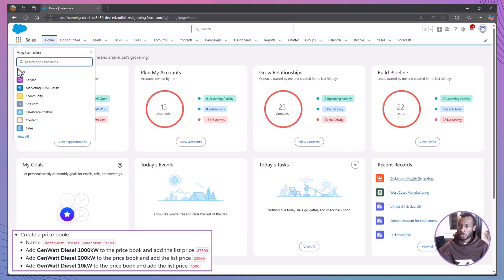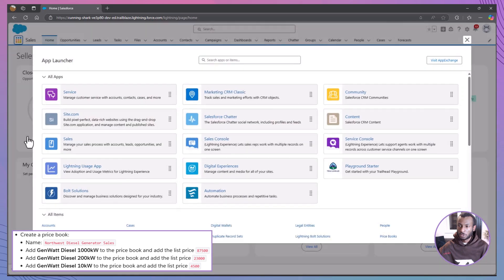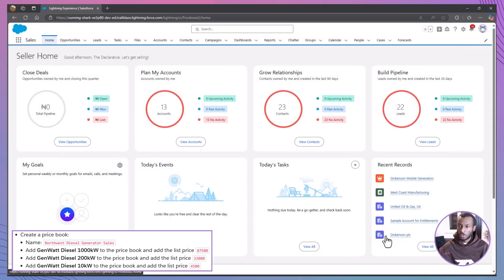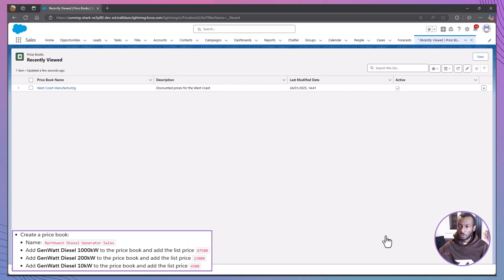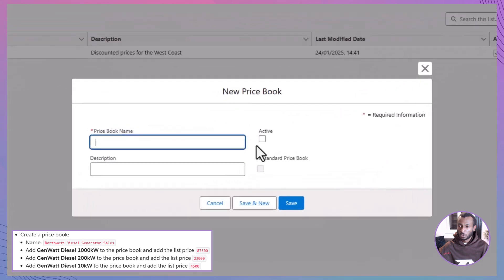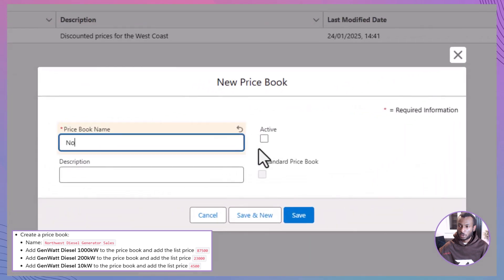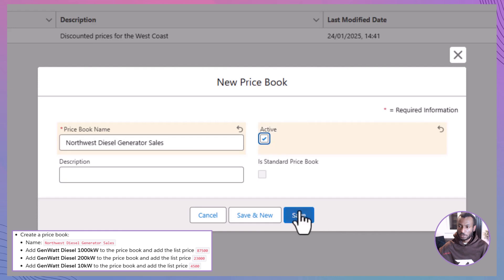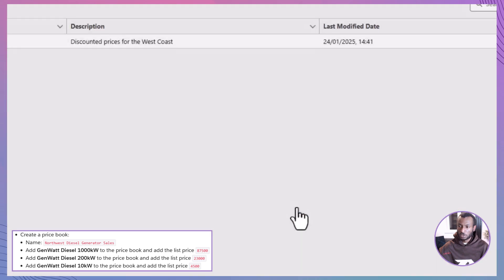Launch your Trailhead Playground to follow along. First, navigate to the Price Book section in your Salesforce Playground. Once there, click on the New button to create a new price book. When prompted, name this price book Northwest Diesel Generator Sales. After entering the name, save the new price book.